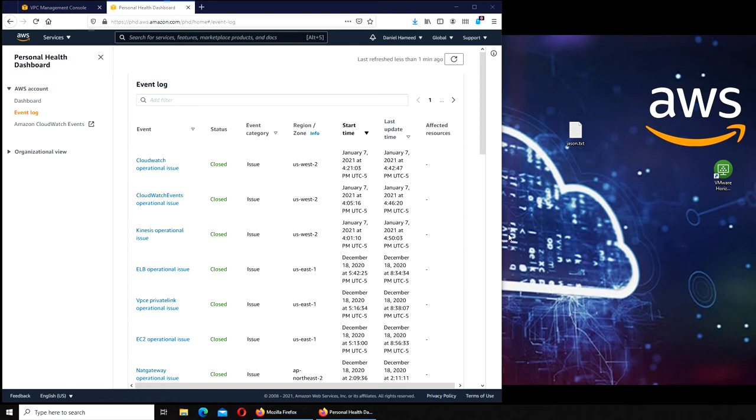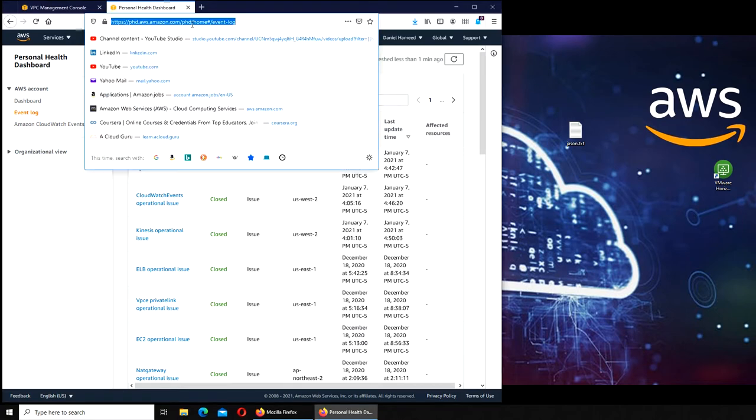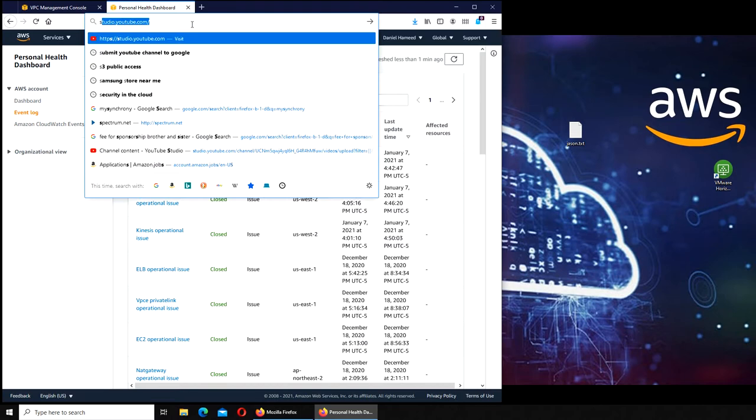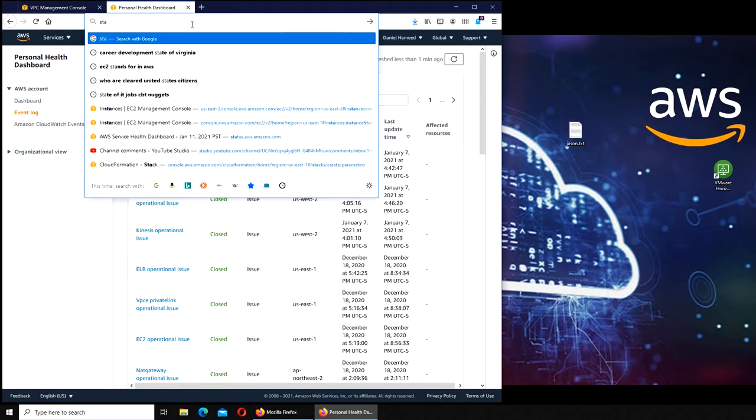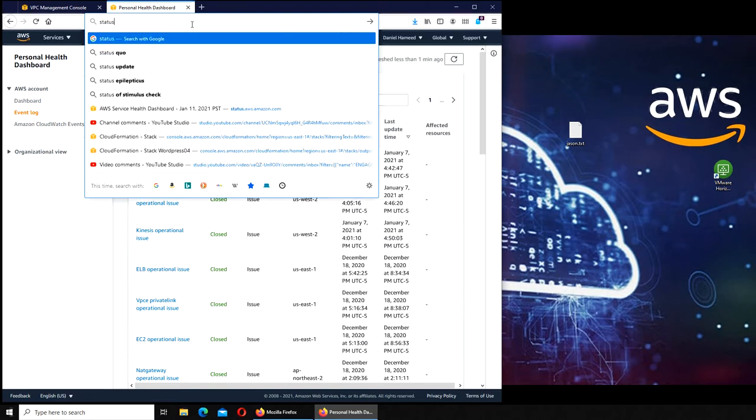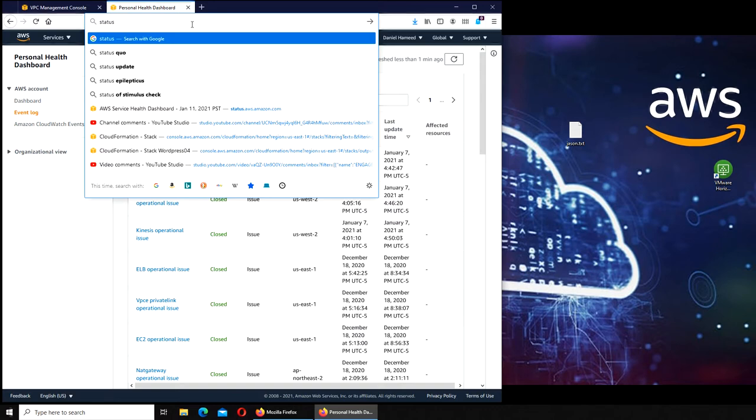All right, so welcome back to this video. This next one is about the status. When I worked for Spectrum, I used a website called Down Detector a lot. Basically, when people would come and complain about how bad the service is, you look up everything and figure out it's not the internet, it's something else.